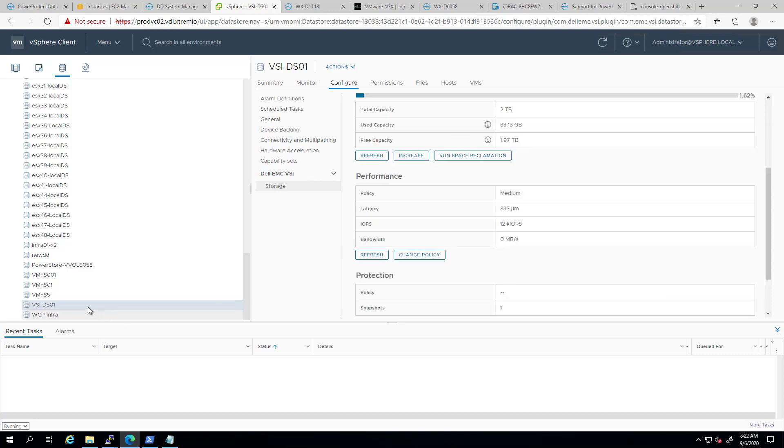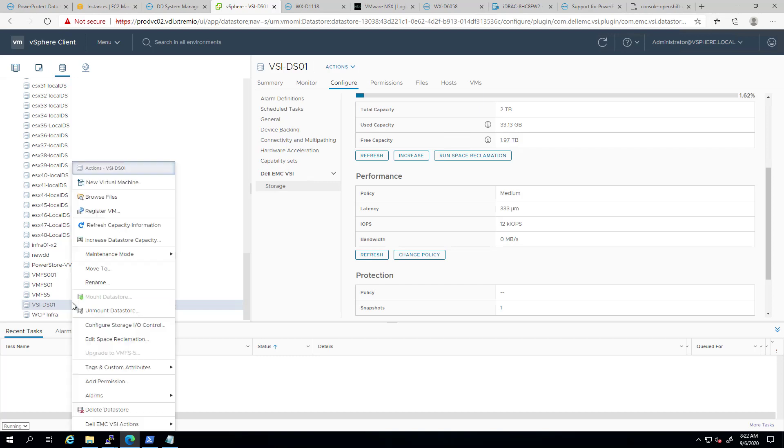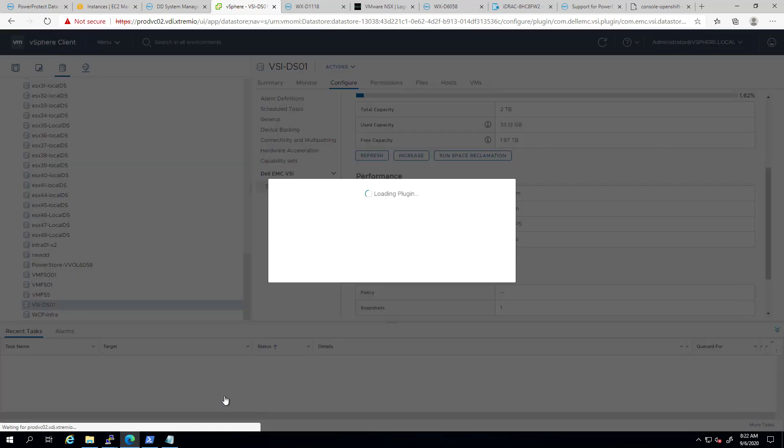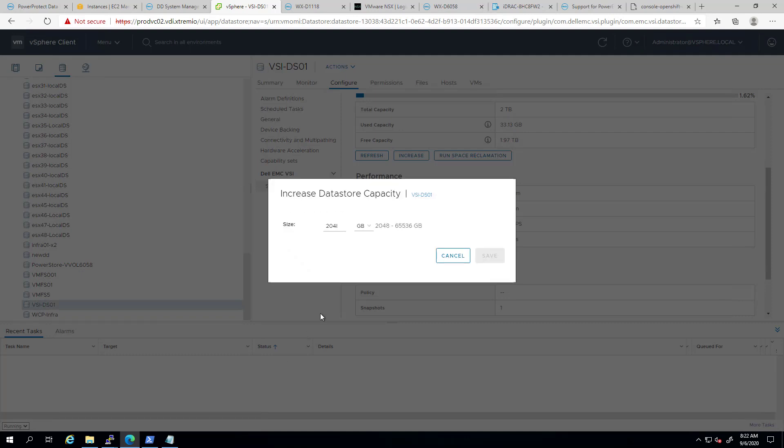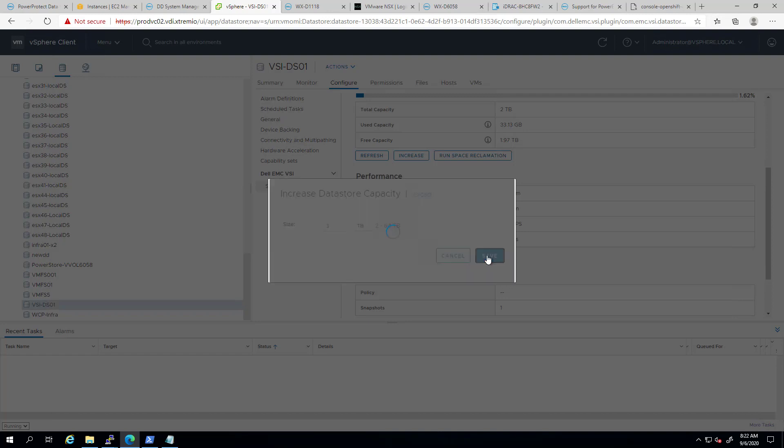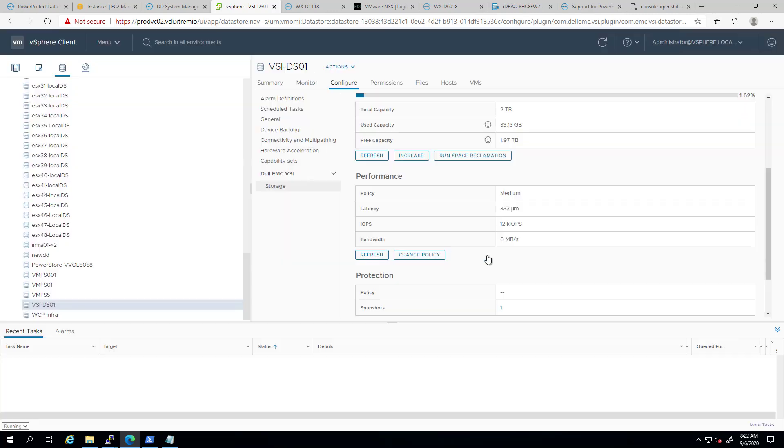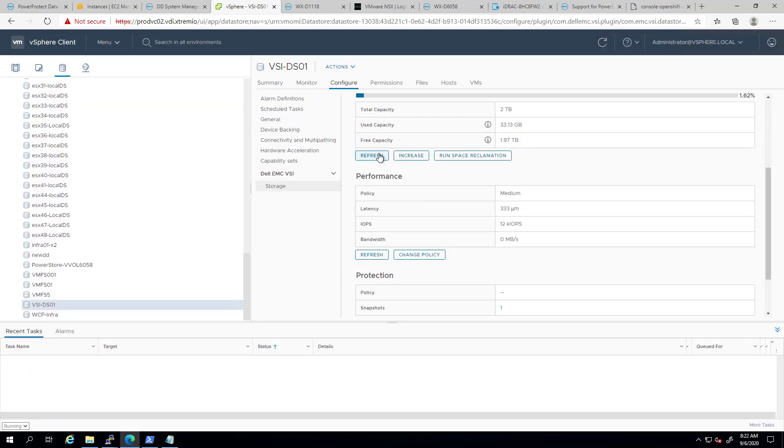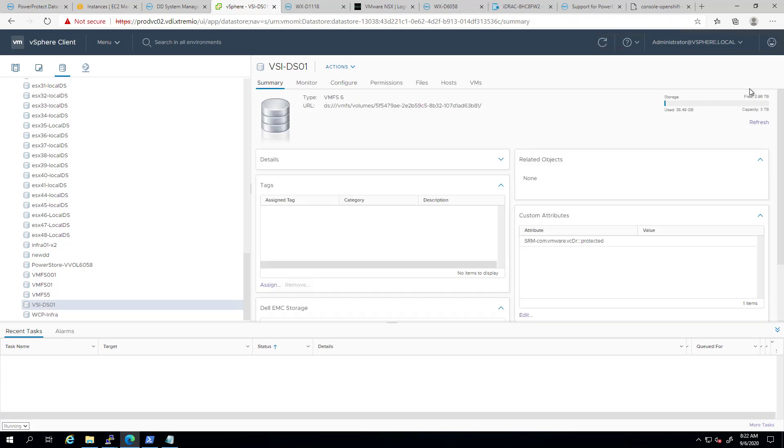Another useful capability of the plugin is increasing an existing datastore size. In order to add extra capacity, I just right-click on the Dell EMC VSI actions, and then increase datastore capacity. To increase the size, I simply type in the desired size. For example, if I want to increase this datastore size from 2TB to 3TB, I type in 3TB and select the drop-down. In the background, the array is expanding the volume, and then the host will extend the datastore to the new size. If we look at the datastore summary now, we can see the new size.